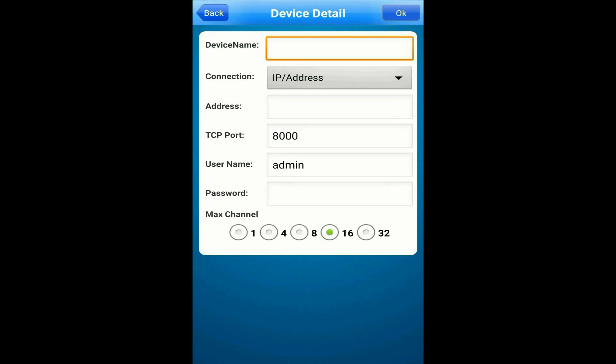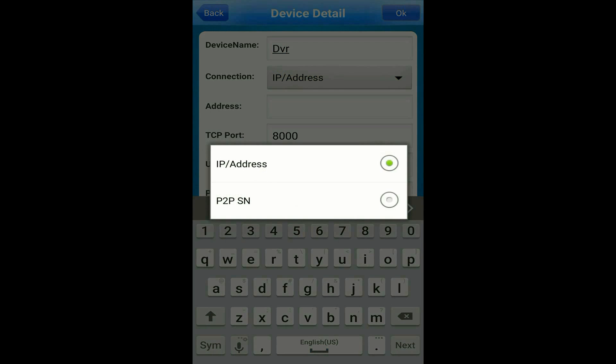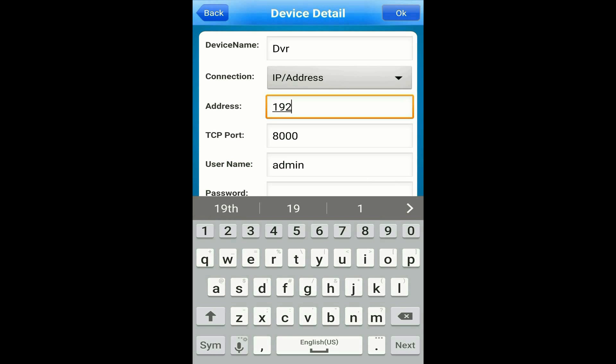On the device name, type in whatever you want to call the DVR. It's completely up to you. Then leave it to IP address and type in the IP address in the address field that you obtained from your DVR earlier.